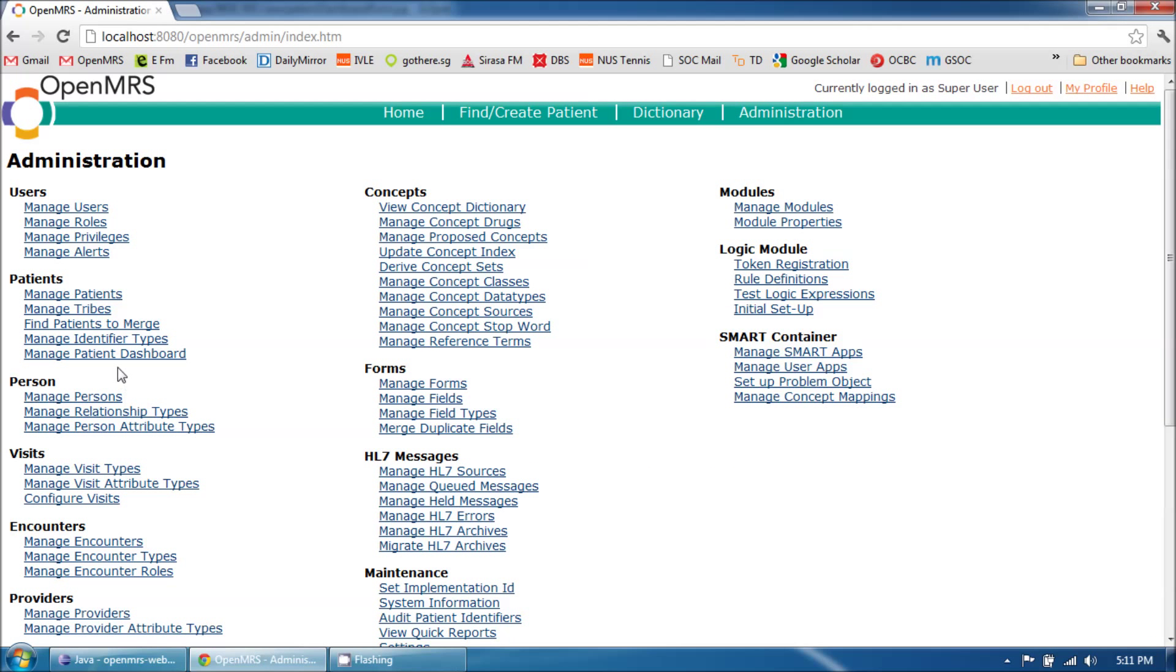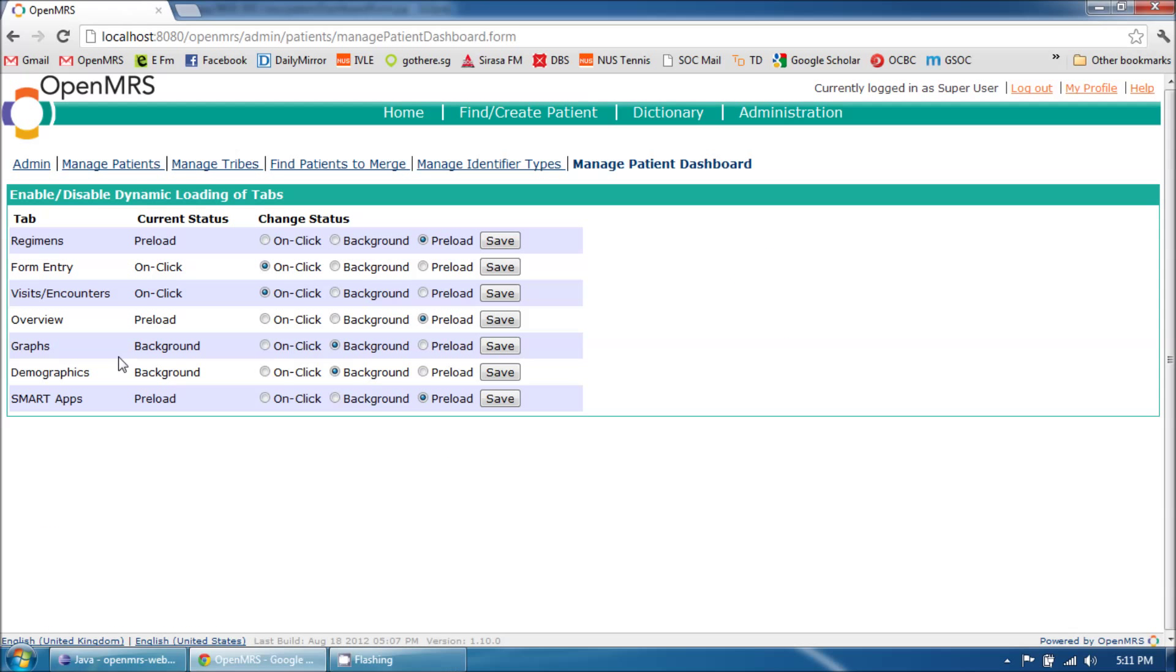Once this module is started, when I go back to the Manage Patient Dashboard page, notice that a new row has been inserted which mentions the newly added tab to the patient dashboard.